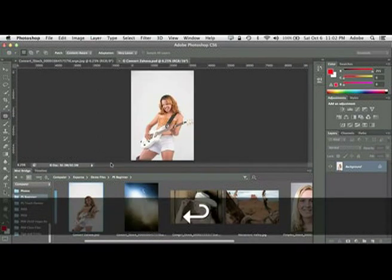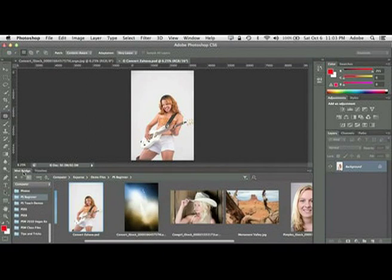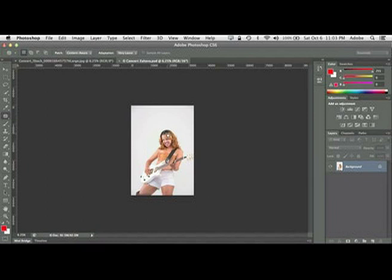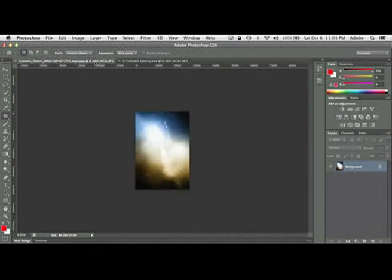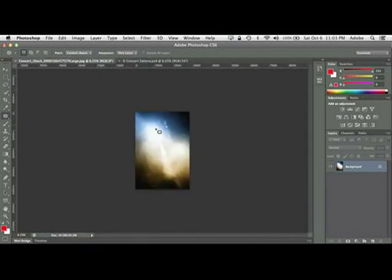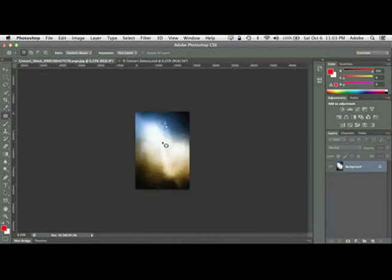And we're going to do the age-old thing that people always want to know how to do. How do I take a photo on one background and put it on a different one? So they're both open in these tabs here. I want to put the photo of the model on the photo of the background, the stock background from iStock. So I took this photo in the studio. This photo I downloaded from iStockphoto.com.